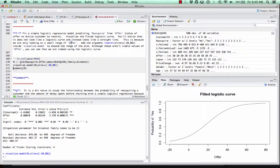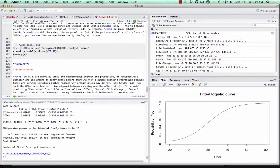It's a logistic curve — it just looks like a straight line because we're only viewing that small chunk of it.